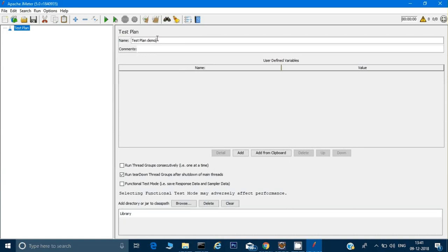We'll go through all the details of each functionality in JMeter later. One important thing to know is that JMeter is based on Java — everything is created on Java. We can also integrate JMeter scripts into an existing Java framework, such as a Page Object Pattern framework developed for Selenium, REST Assured, or any other framework. That integration capability is why JMeter remains the most popular performance testing tool in the market.